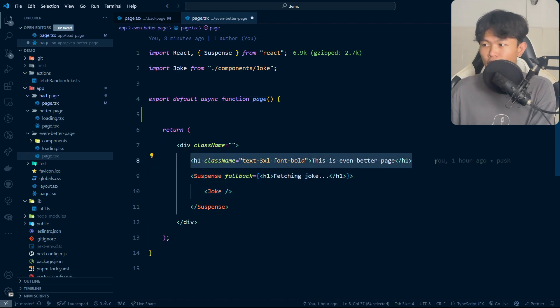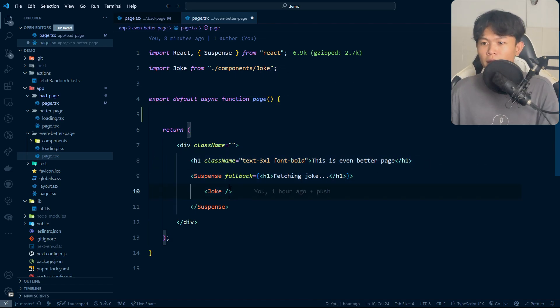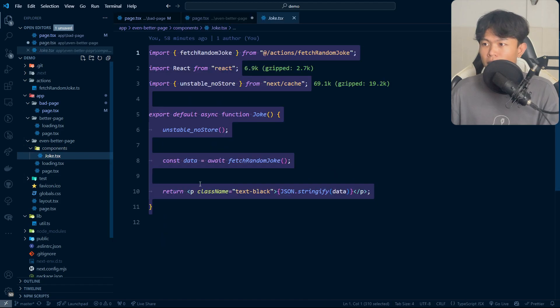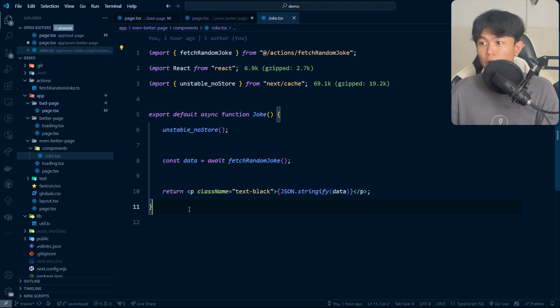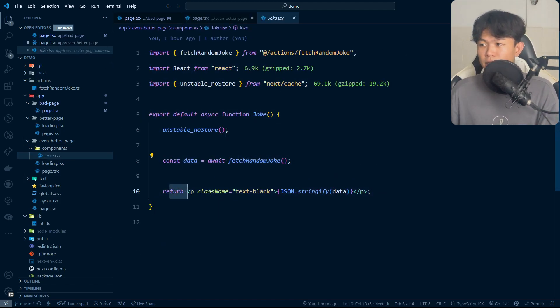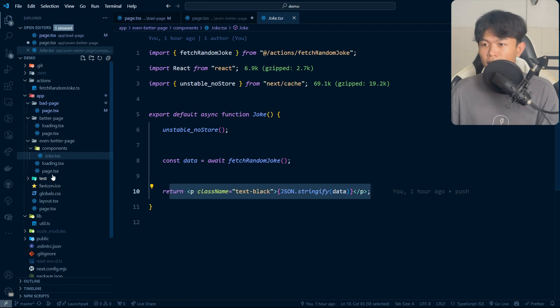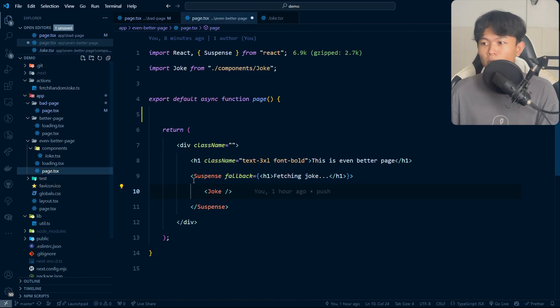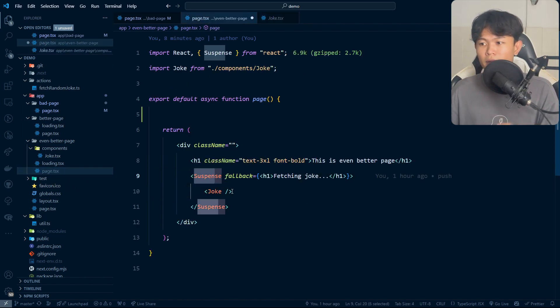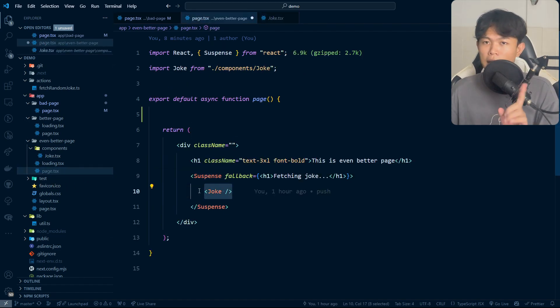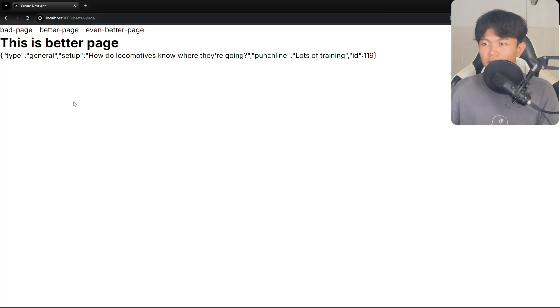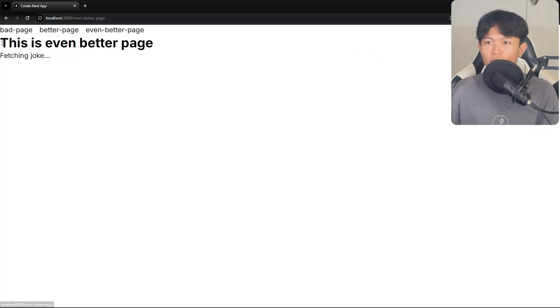This part we can use the same as before. If you look at the joke component, this is the server component that fetches the data and displays it. The difference is that we add the suspense around this joke. If we look at the result when I click on even better page...